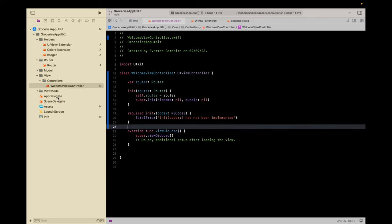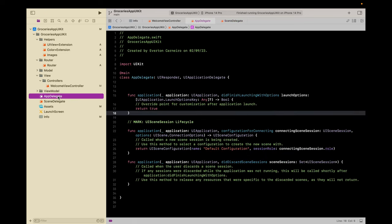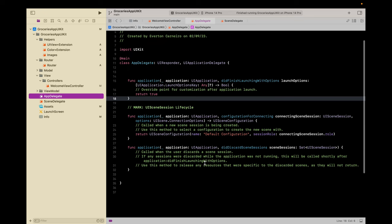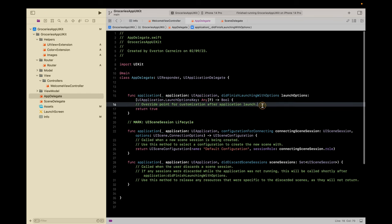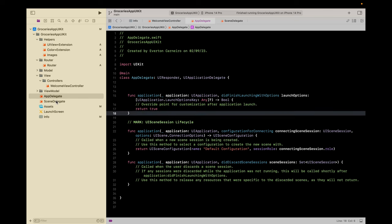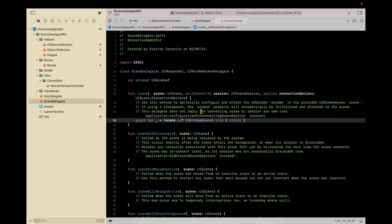Now let's head to the AppDelegate and SceneDelegate. The AppDelegate is responsible for managing app events like 'did launch' and 'did go to the background'. The initial screen back in the day was usually set up in 'didFinishLaunchingWithOptions', but since iOS 13, Apple created the SceneDelegate, which is responsible for managing multiple scenes and multiple screens. So we're gonna set up our initial screen here.